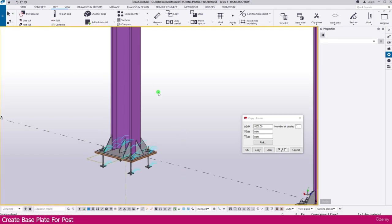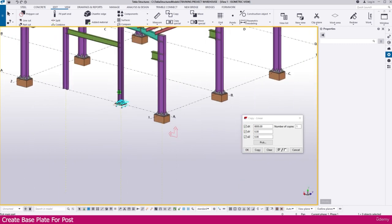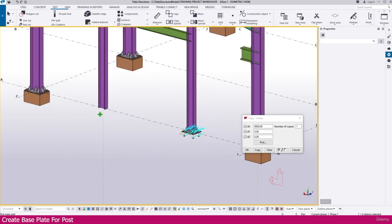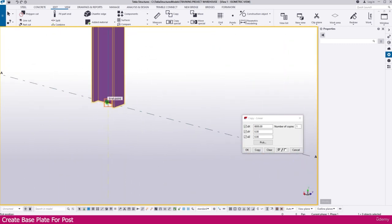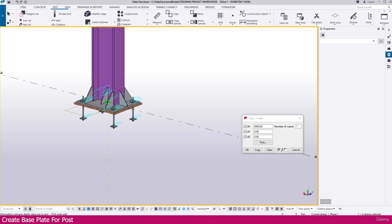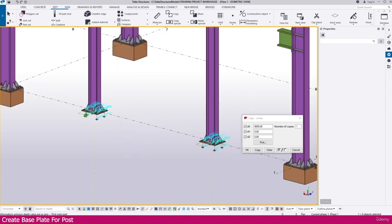Now I save this drawing. Now just go to Component, Create Current Connection. Select this post and click here. Here also it is created.